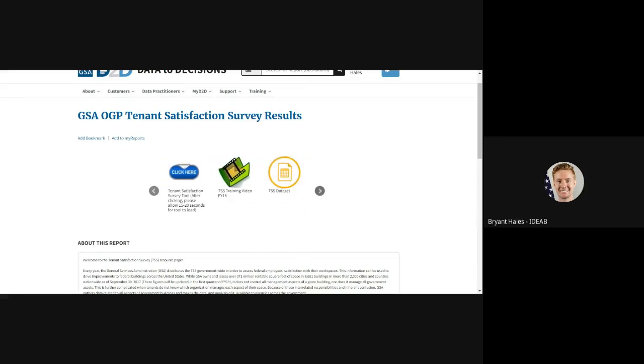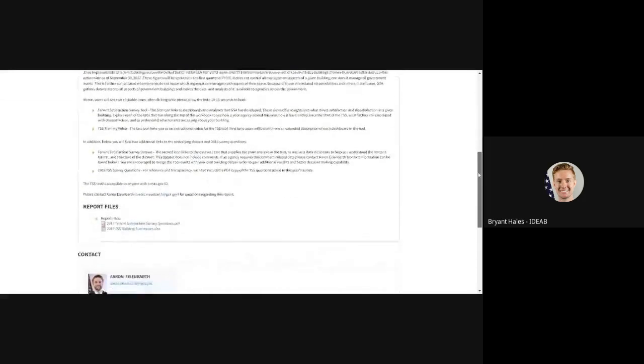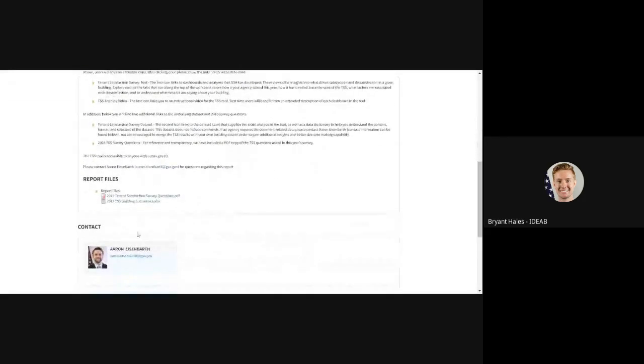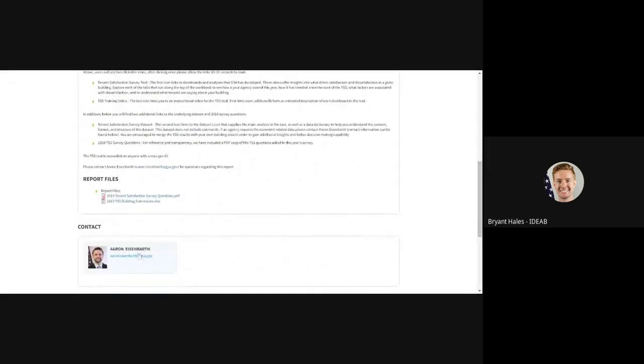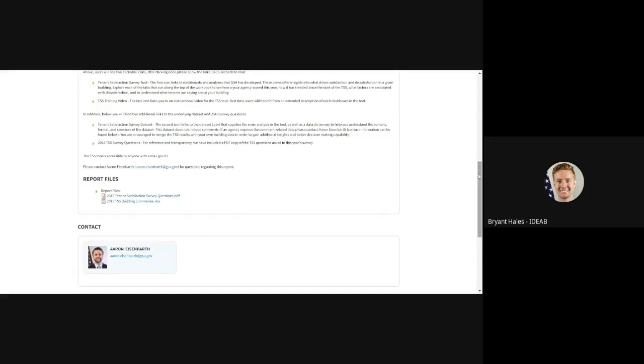If you have any questions, we highly encourage you to reach out to the report owner found at the bottom in the contact section, or as always, you can reach out to us at askd2d at gsa.gov for assistance. Thank you.